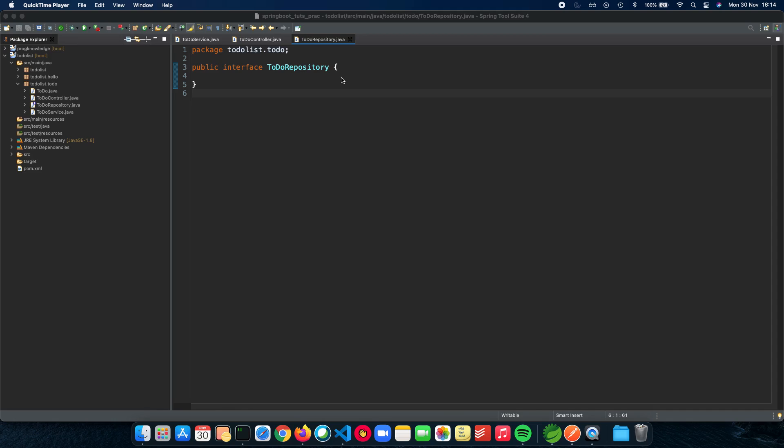So in this video we'll be setting up our repository, the to-do repository, and we'll see all about the extra dependencies that we need to actually build up our database and also the kind of database we'll be using. So let's get started.